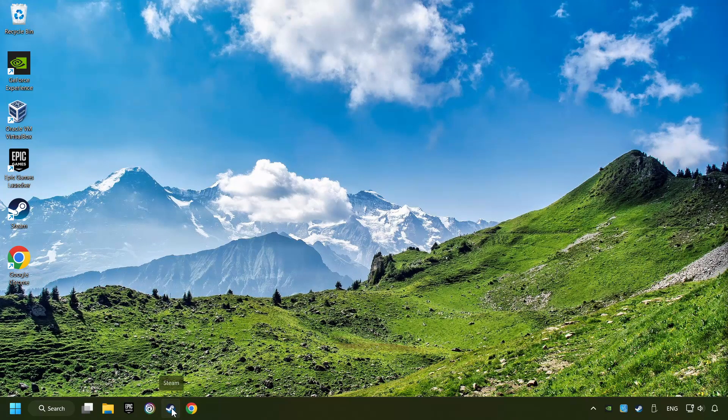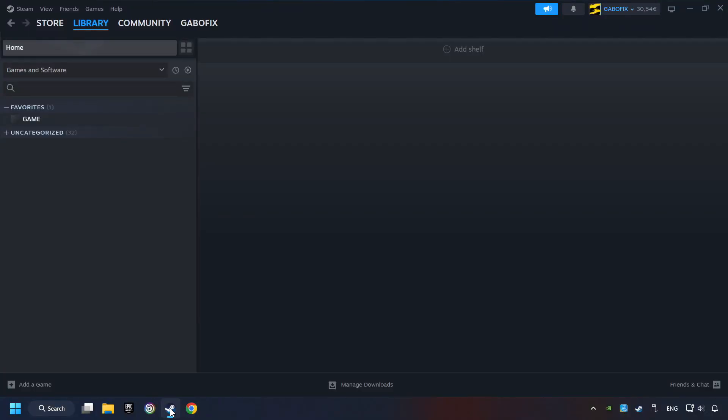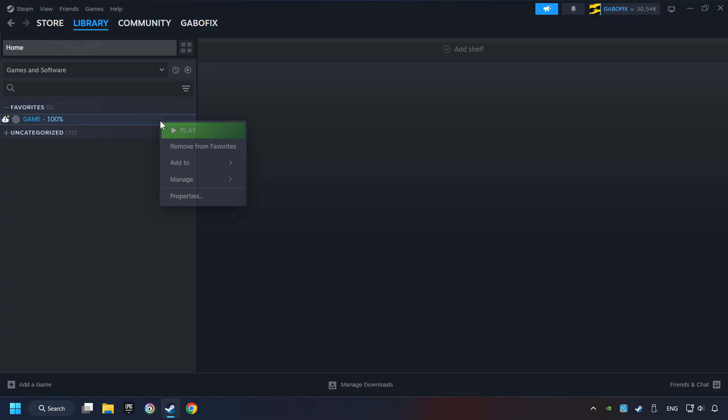Start up Steam. Click on the Library and search for the game. I created a file called Game for this video, so don't let that confuse you. Right-click on it and choose Properties.